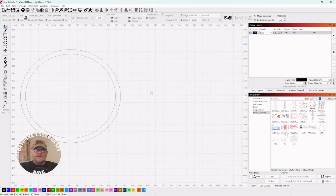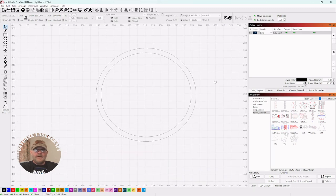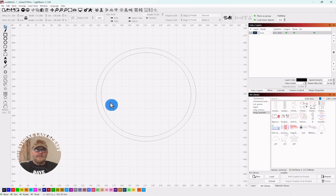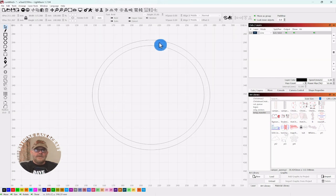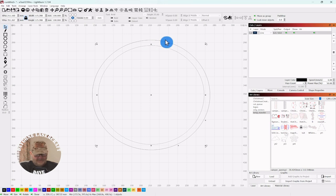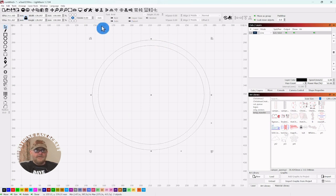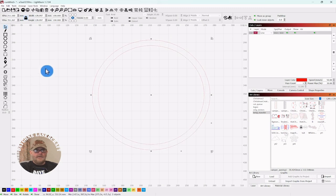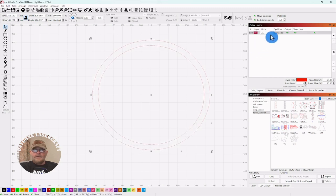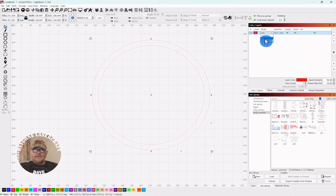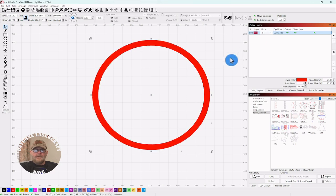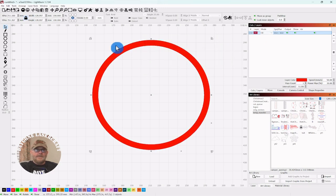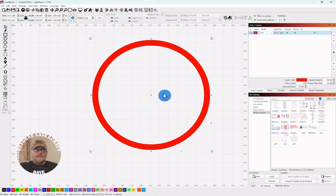Remember you can scroll in and out with your mouse wheel. You can push down and move the entire canvas around. So you want to select one of these, it doesn't matter which. We'll select the inner, shift and then select the outer, and then make it an engrave and we're going to make that a fill. It's just going to fill in between the lines.